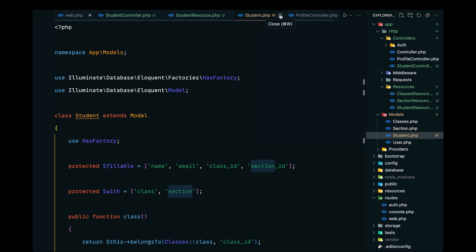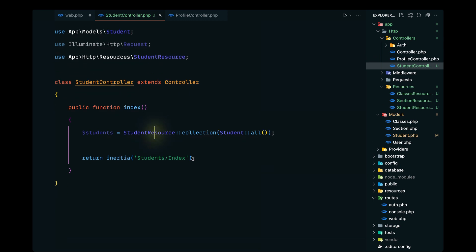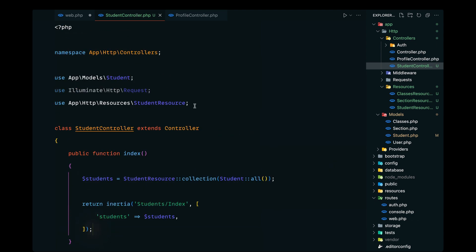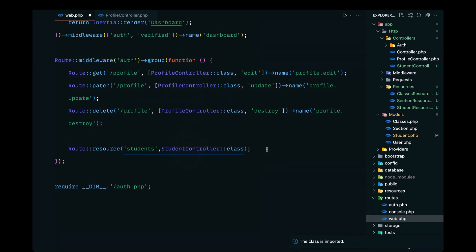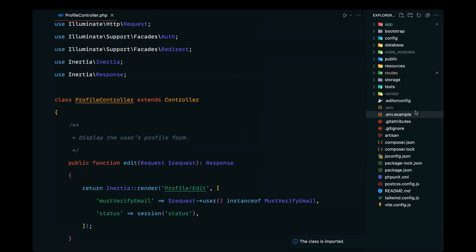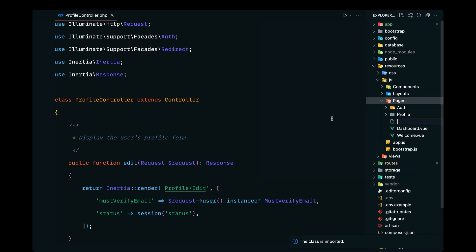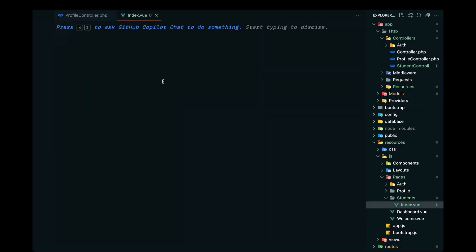Now let's pass the students data from our controller. We also need to import the StudentController in web.php — that's done. Now let's work on the front end. In resources/js/pages, let's define a new students folder and inside that create the Index.vue component.